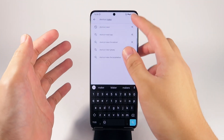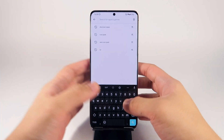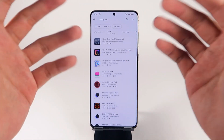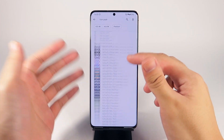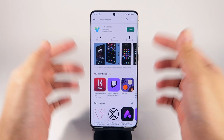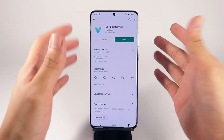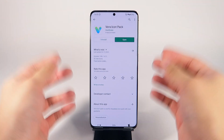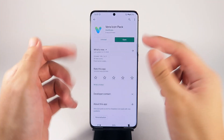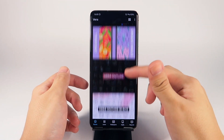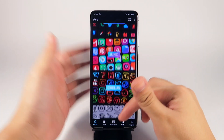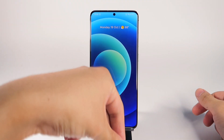Step three: go back to the Google Play Store and look for the icon pack of your choice. If it's your first time, just search 'icon pack' and you'll get tons of options — some free, some paid. If you want to use the same one I use, search for 'Vera Icon Pack.' It costs about $1.99, but for that price you get over a thousand icons, so it's really worth it.